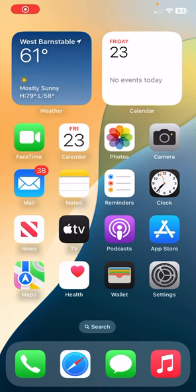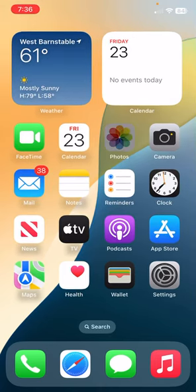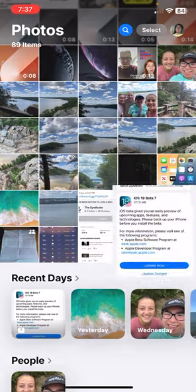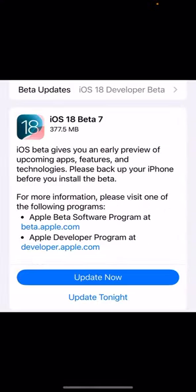Hey yo, what is up guys? Welcome back to another video and today we're going to be talking about iOS 18 developer beta 7 that just released a few weeks ago and here's what you need to know.